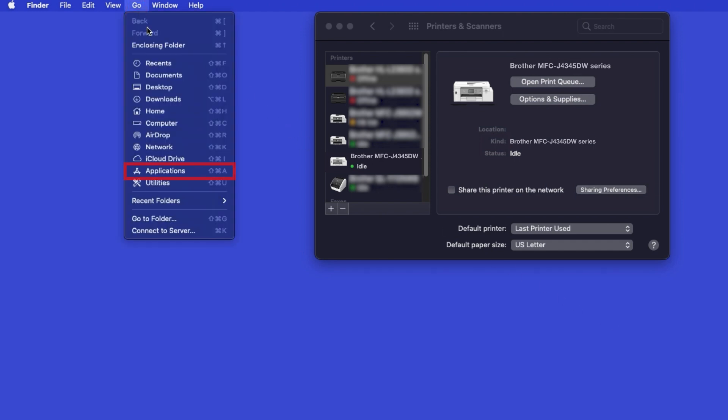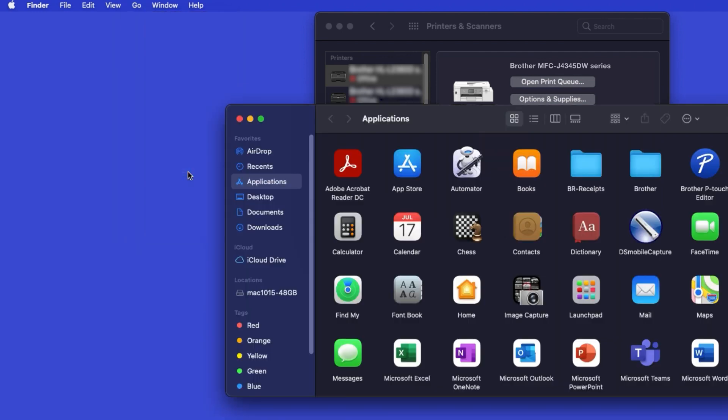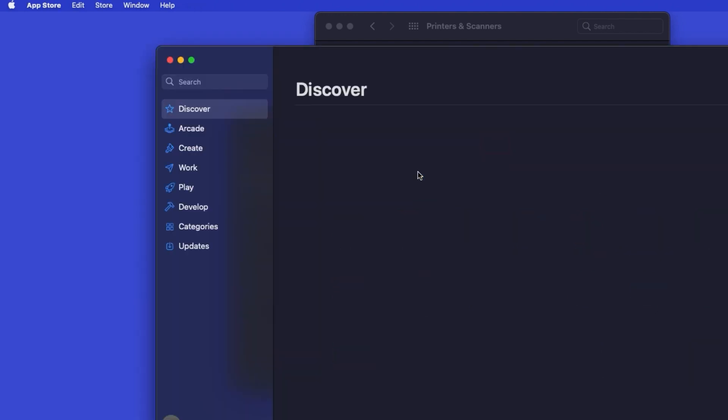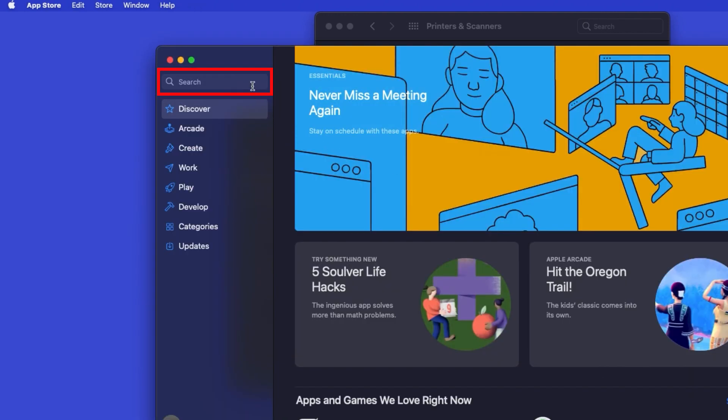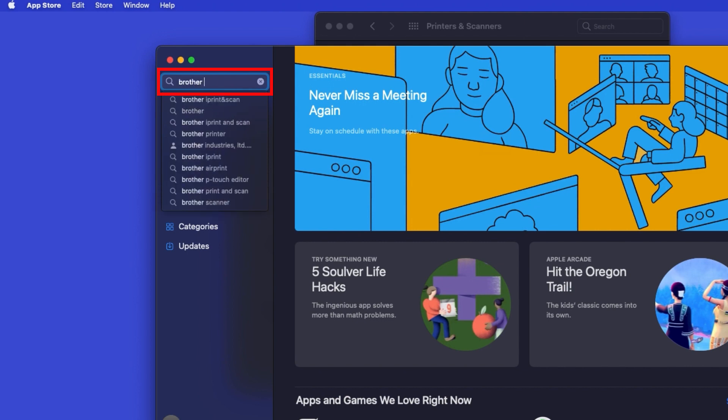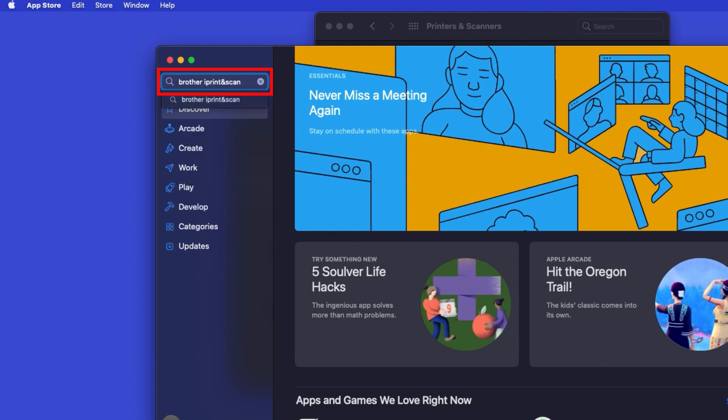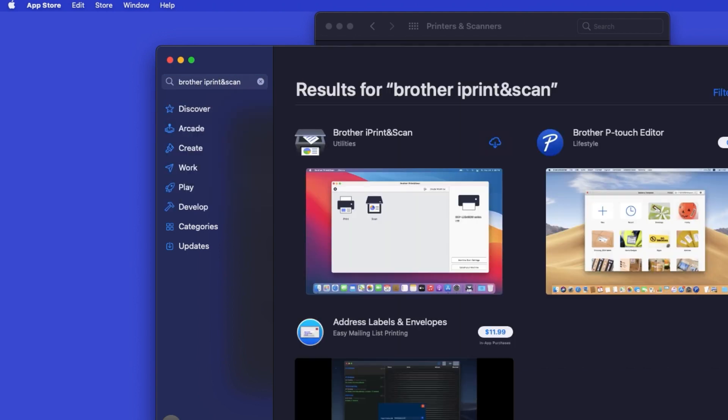From the Finder, navigate to Applications, and then App Store. In the search box, type Brother iPrint and Scan, then press Enter.